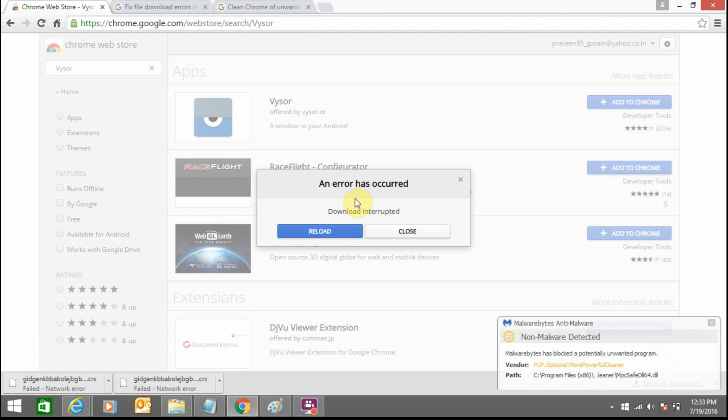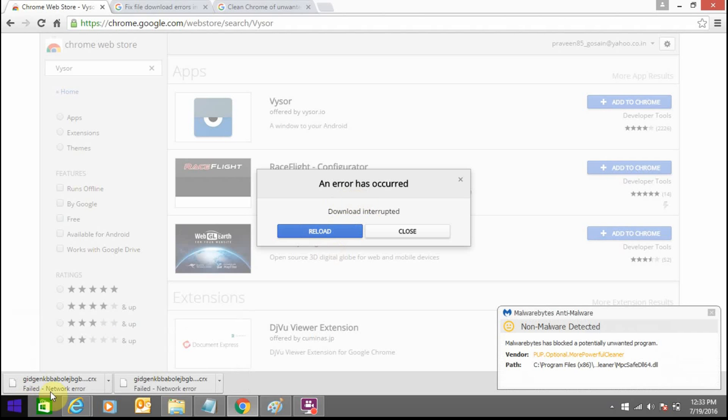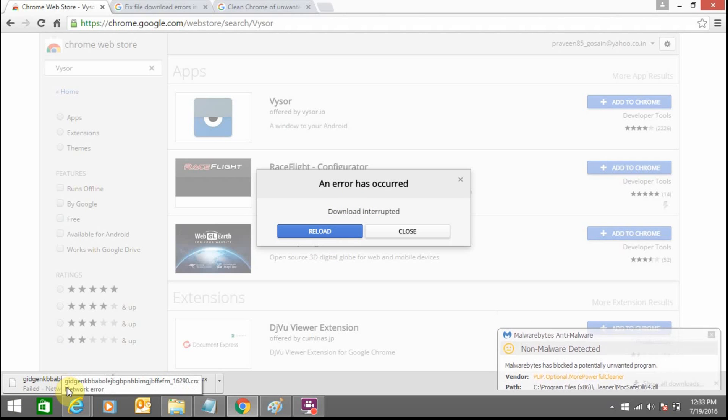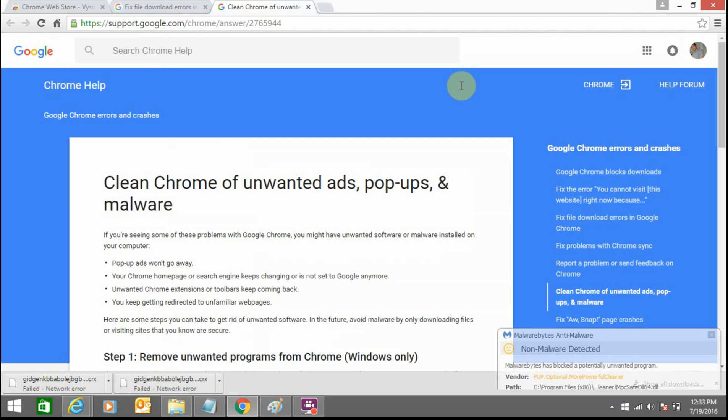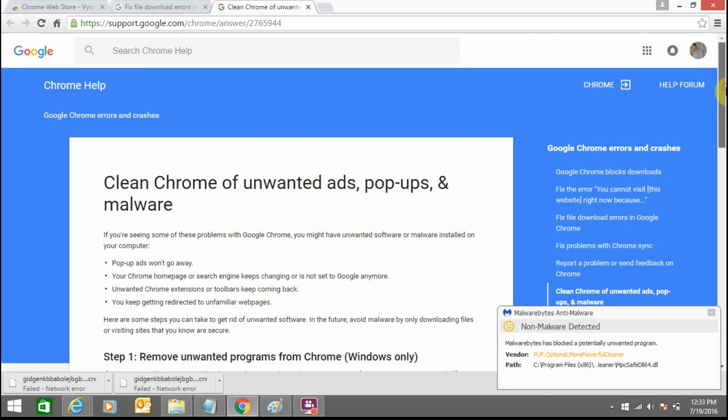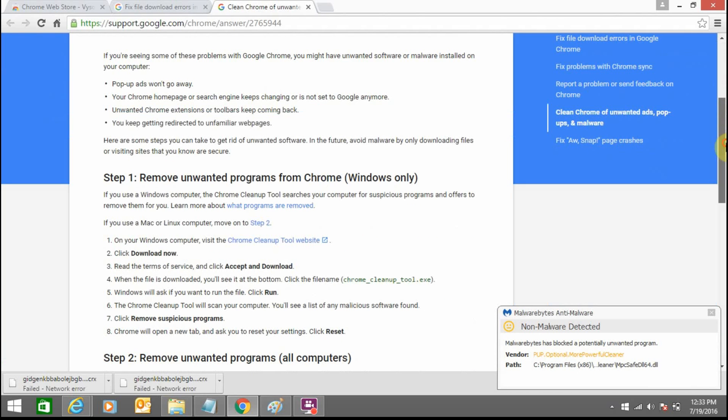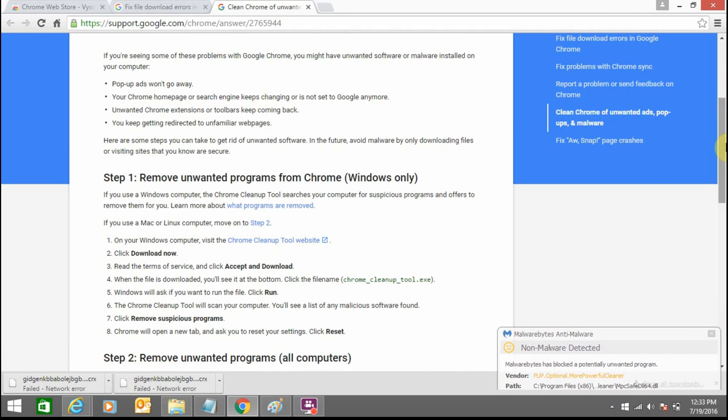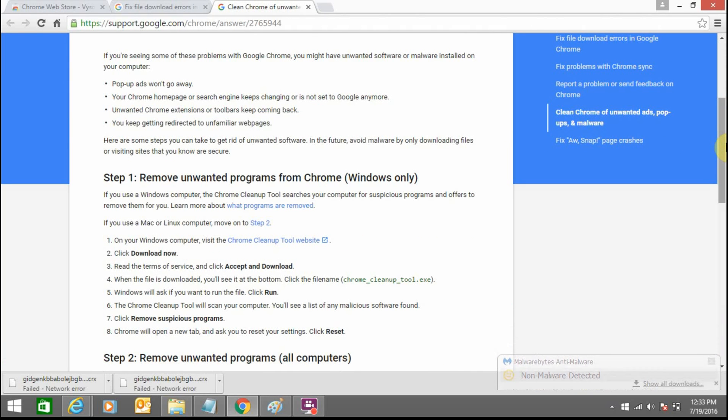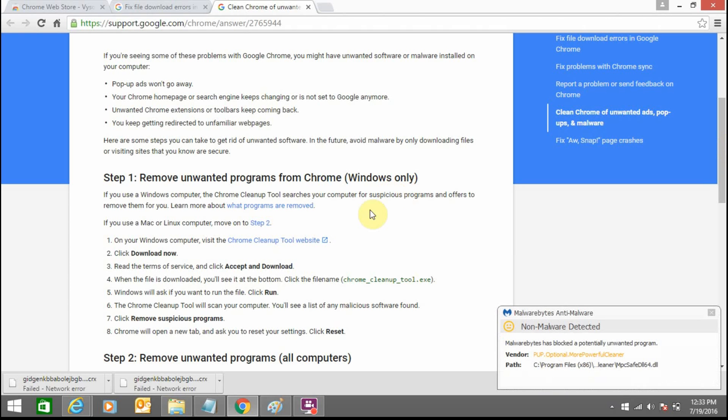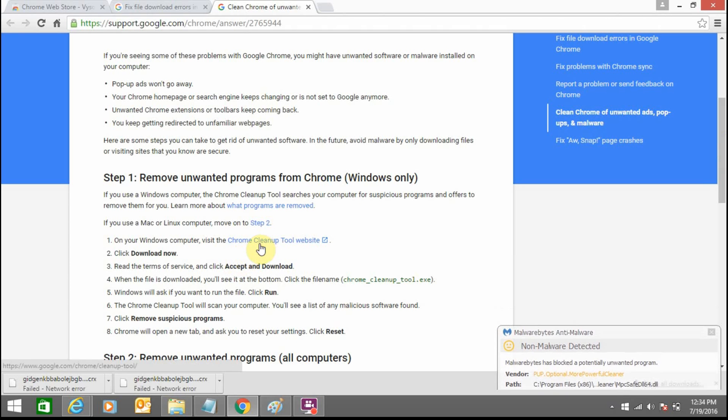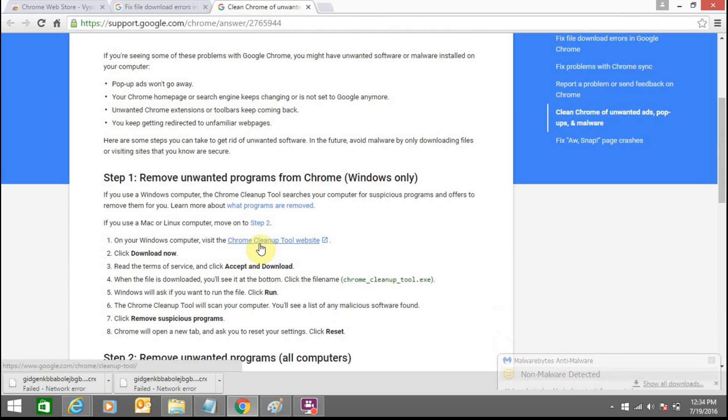So today we are going to solve this issue. For this, you need to first remove unwanted programs from Google Chrome. For this, you need to download this Chrome Cleanup Tool.